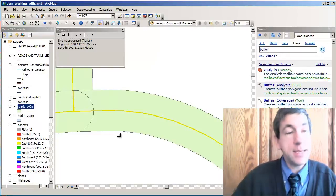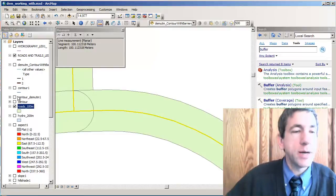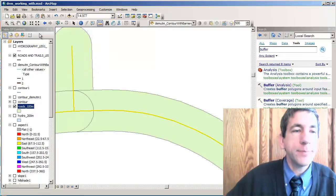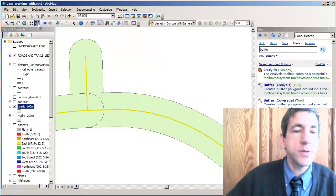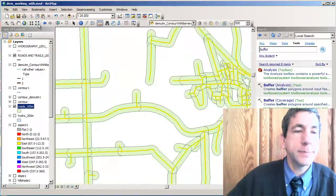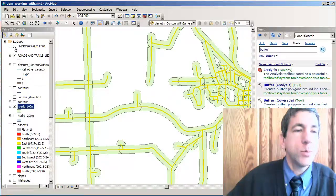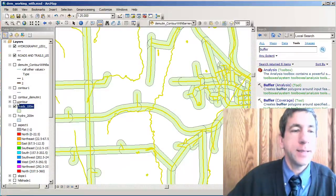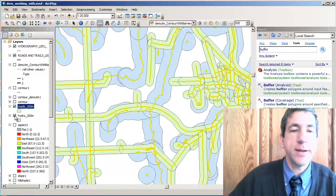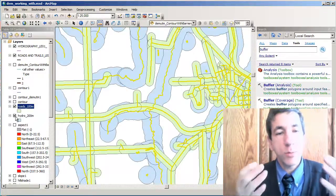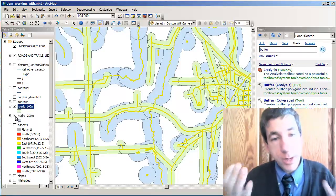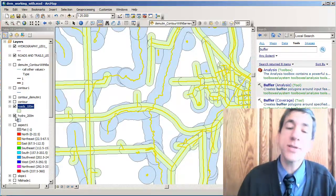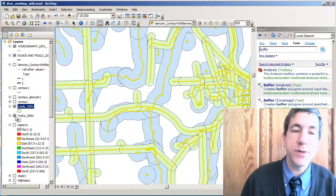Now we've got the roads buffered, and we've also got — zooming out a bit — we have the hydro buffered as well. There are the hydro buffers. So we have areas near roads and areas near rivers.